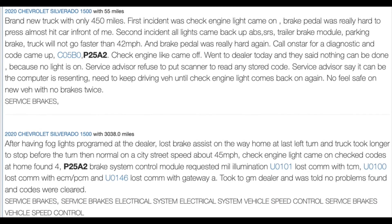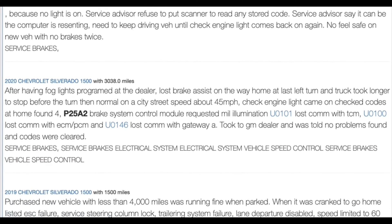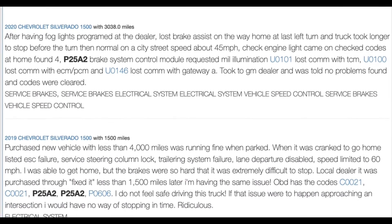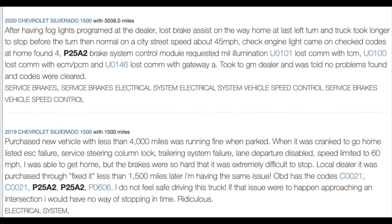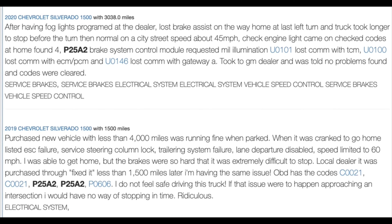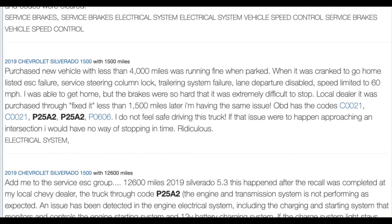Four, software and calibration issues. In some instances, the error code has been linked to software issues or the need for recalibration of the vehicle's systems.